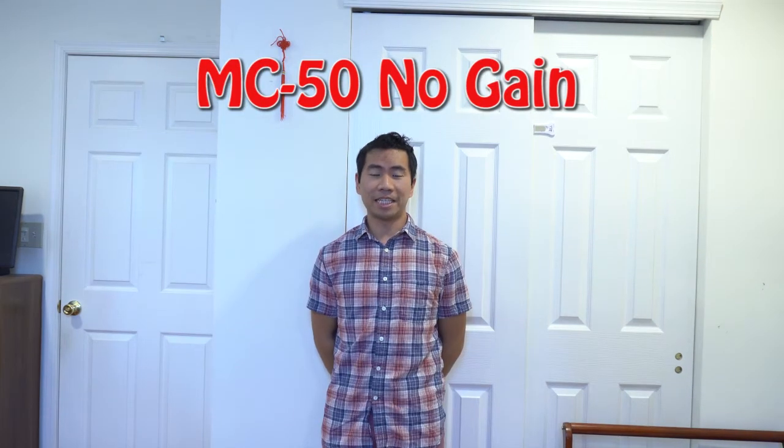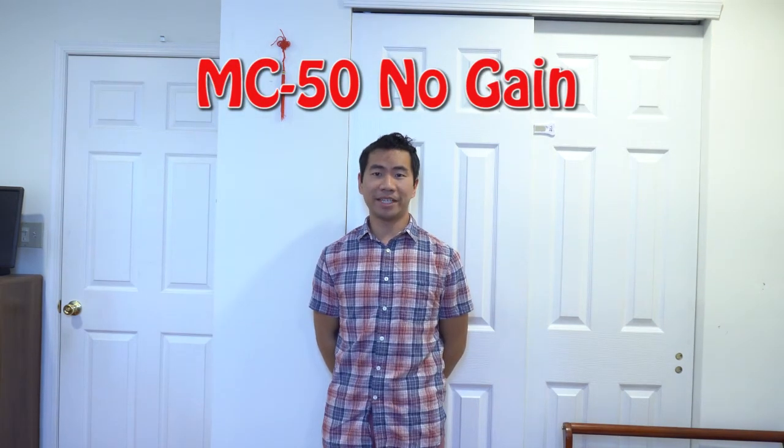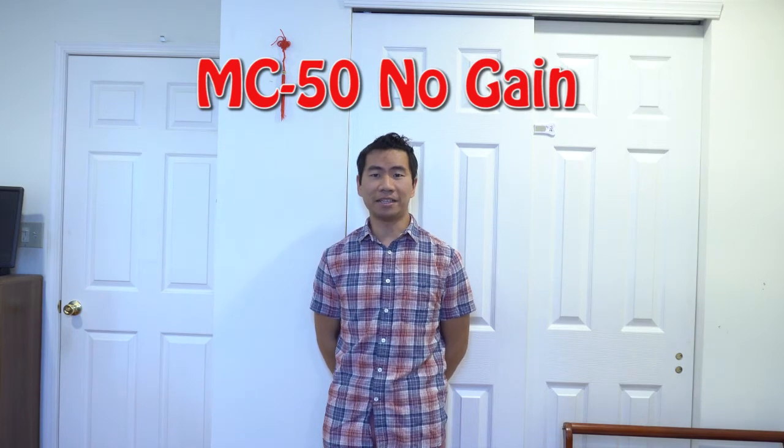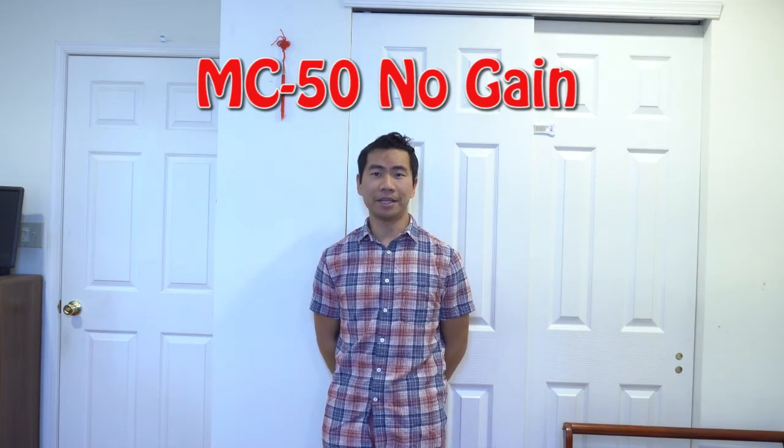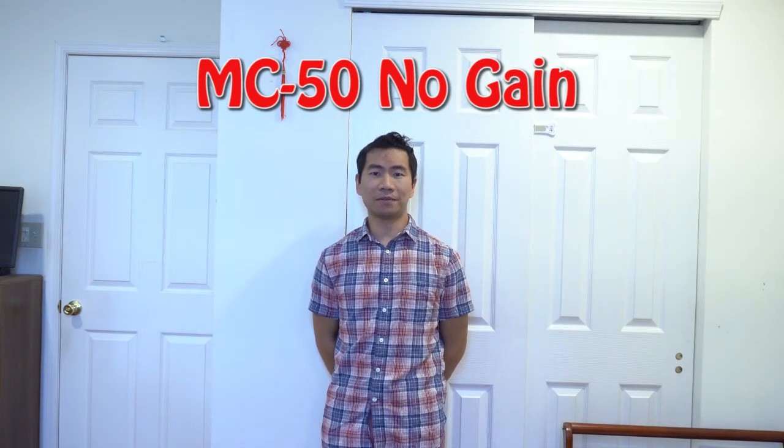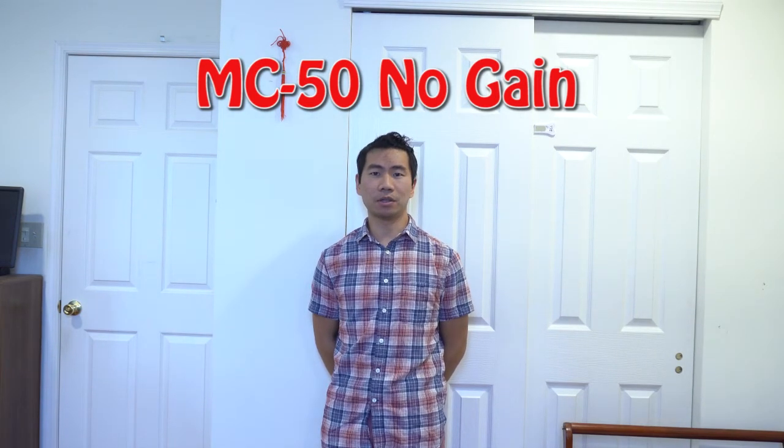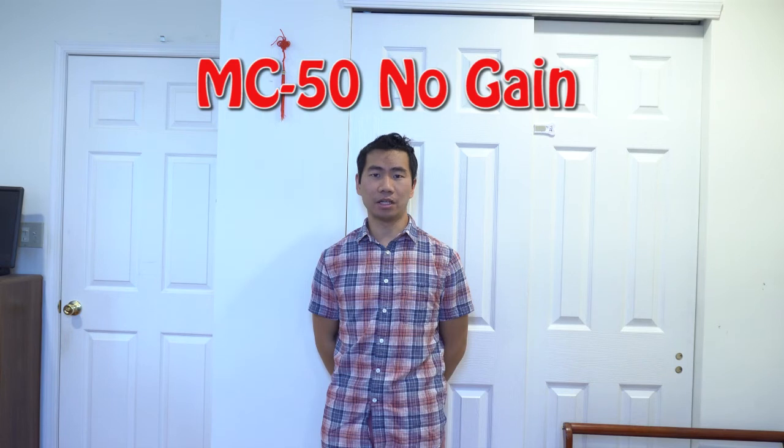Now I have the MC50 mic on and I'm standing the same 8 feet away. The quick brown fox jumps over the lazy dog.